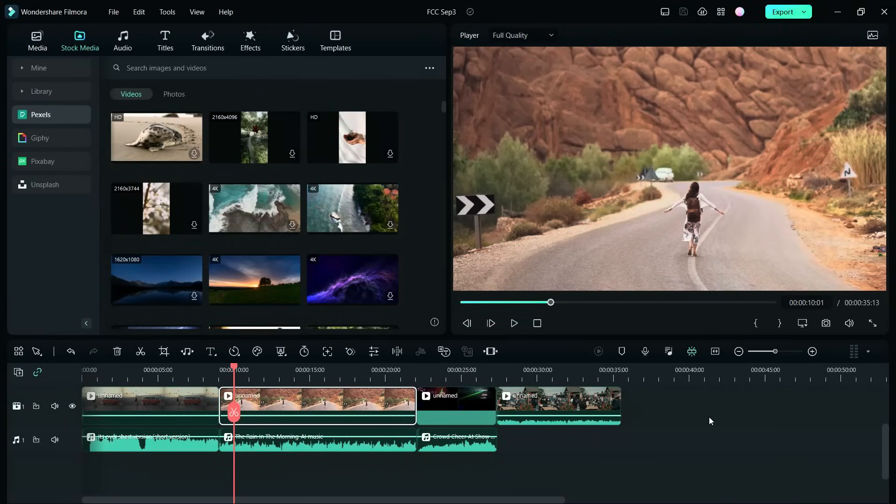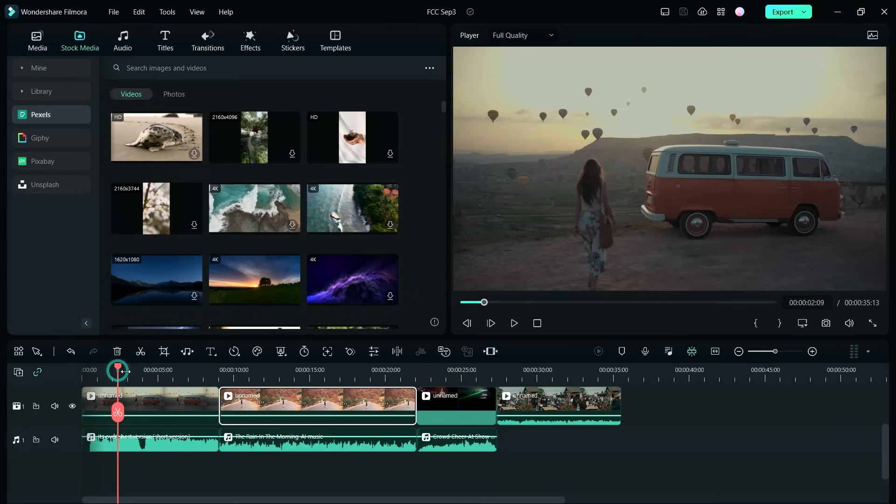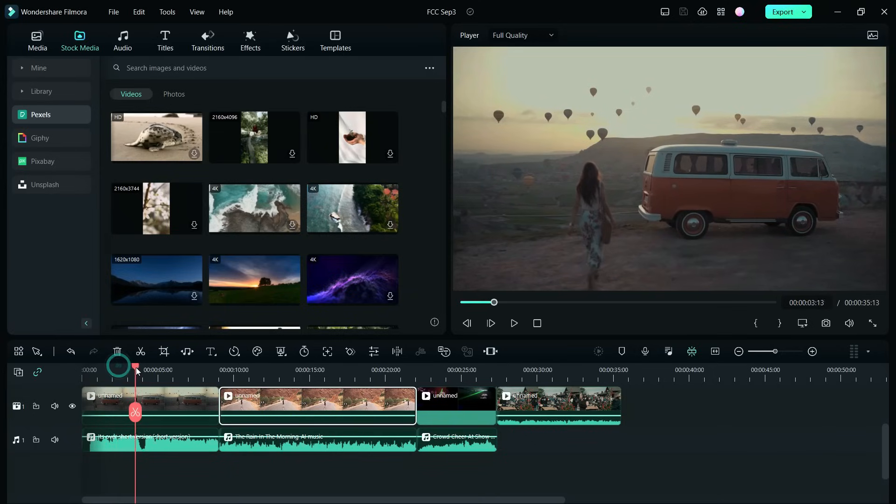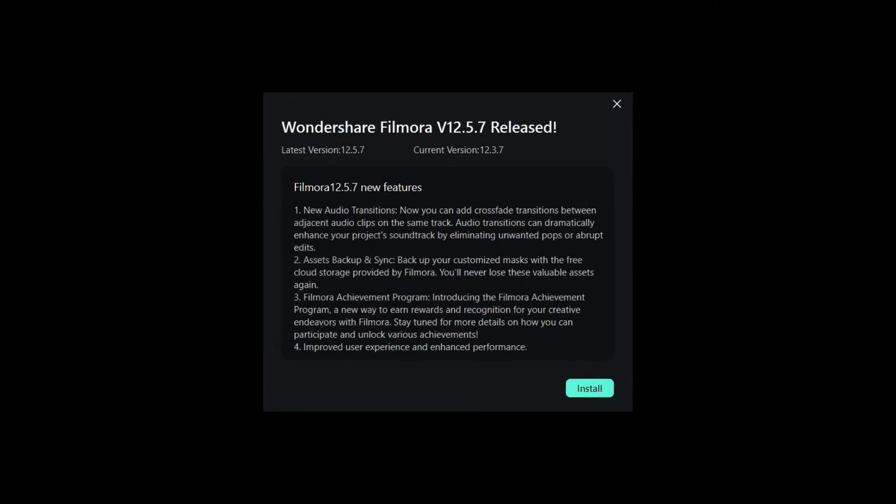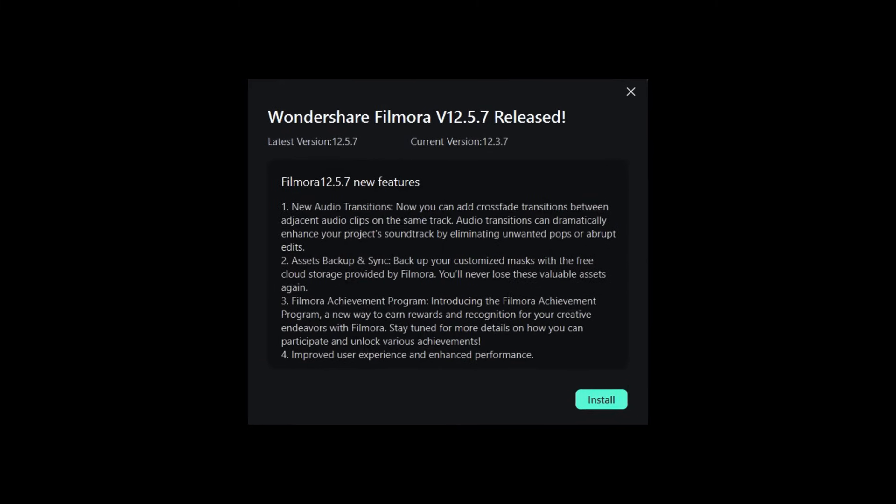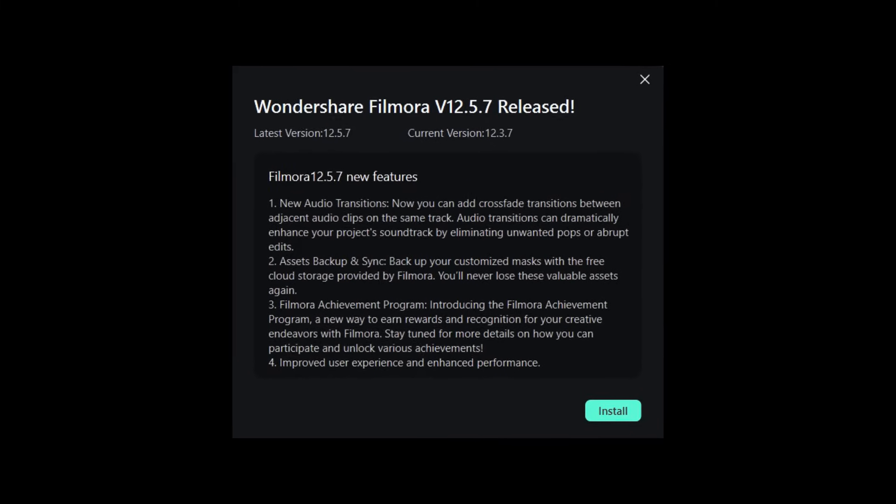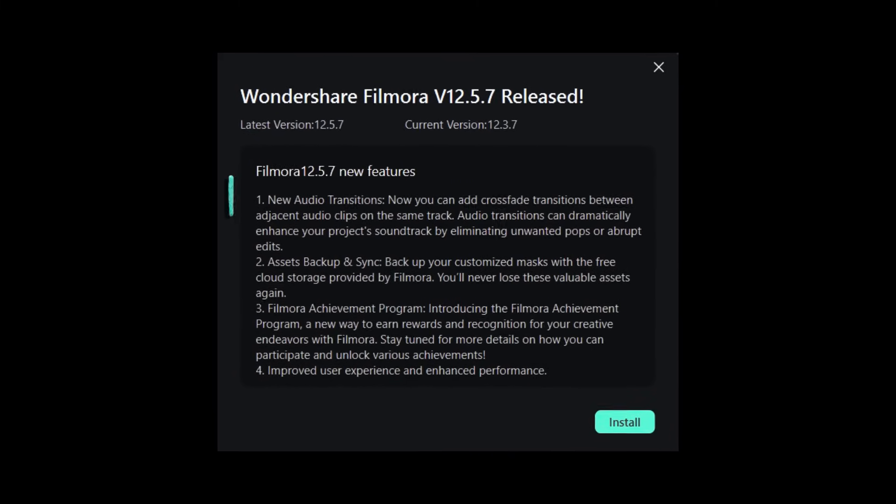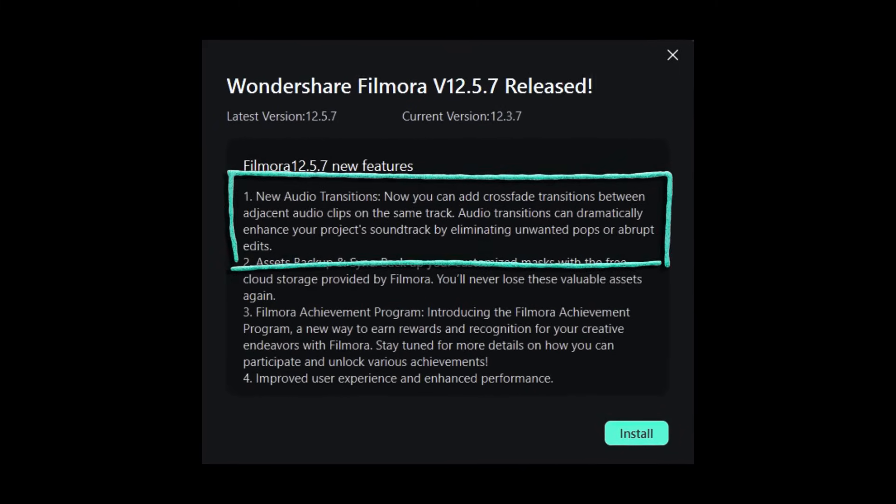Today's episode of Filmora tutorial is very special. I will introduce two awesome features. With Filmora version 12.5.7, you get the new audio transitions.